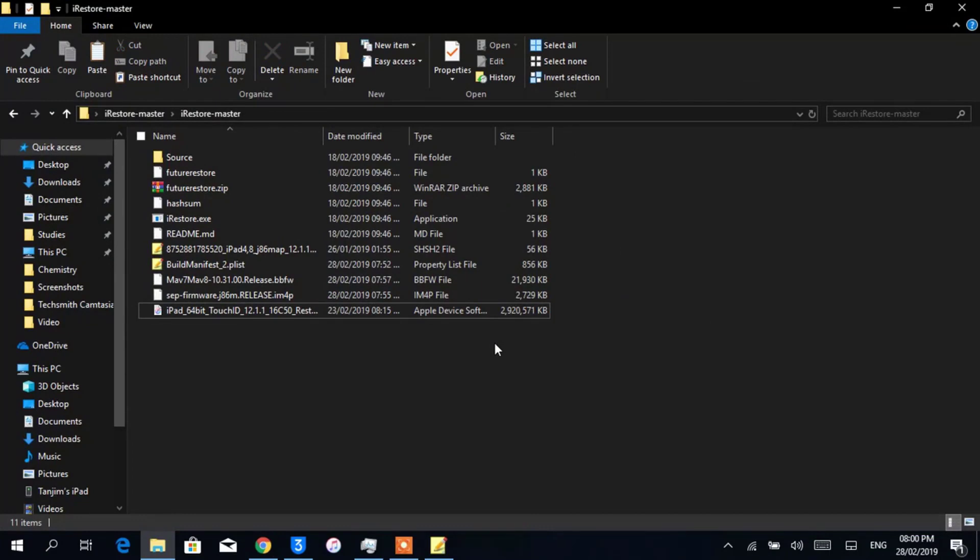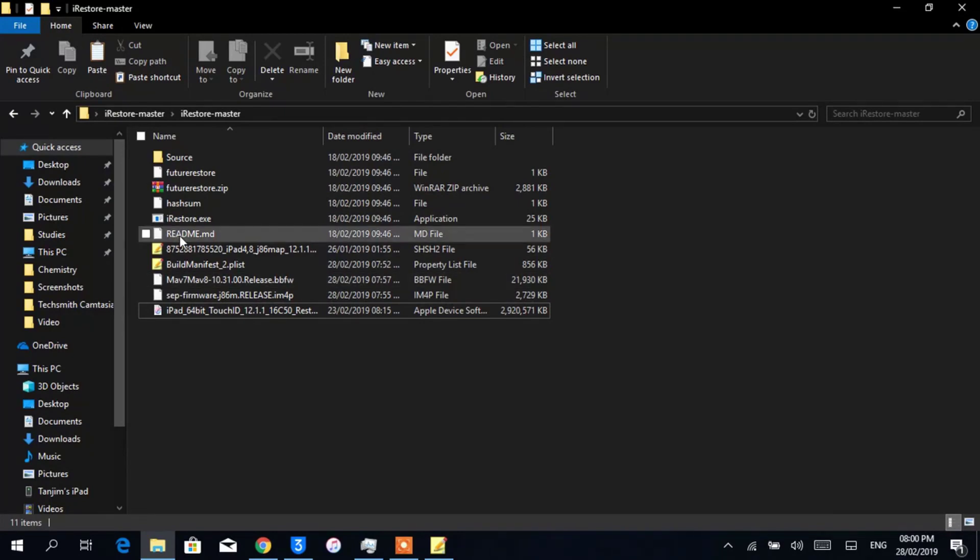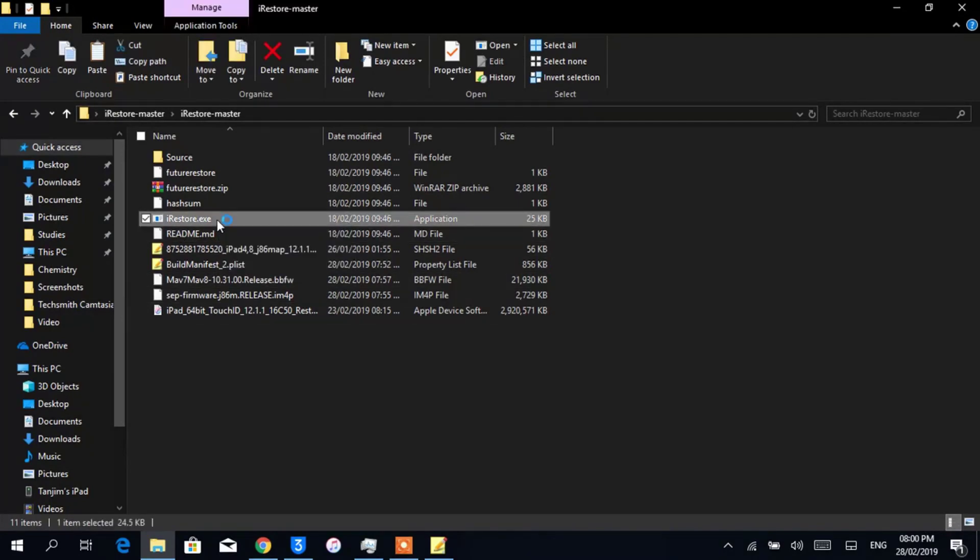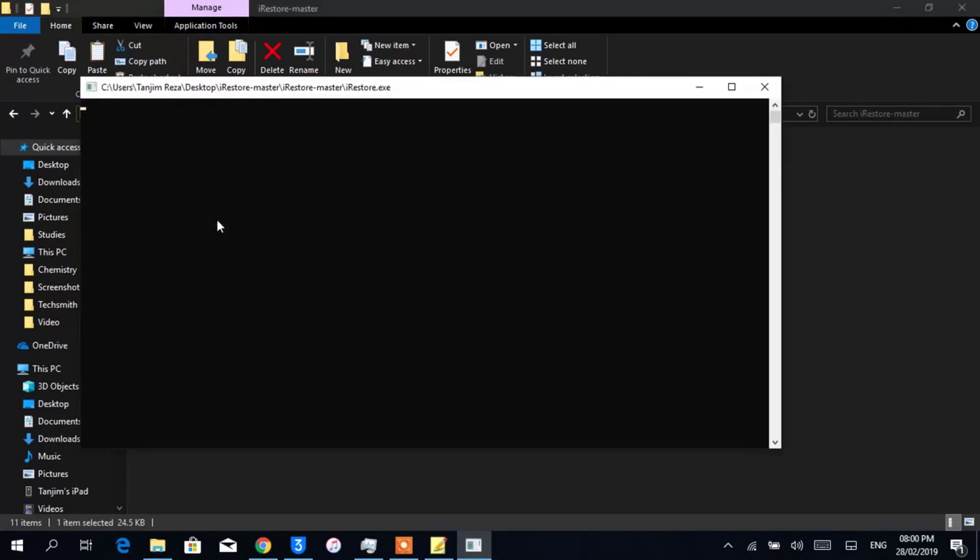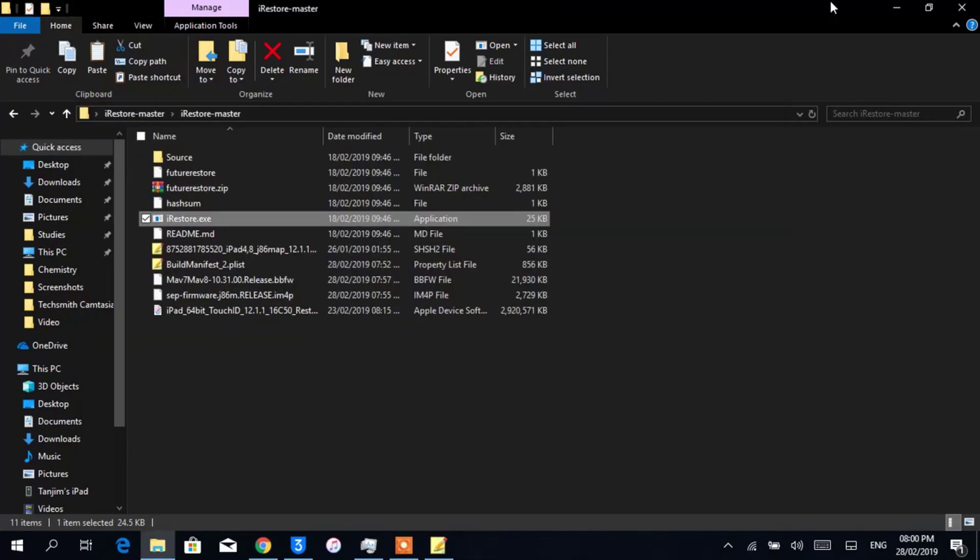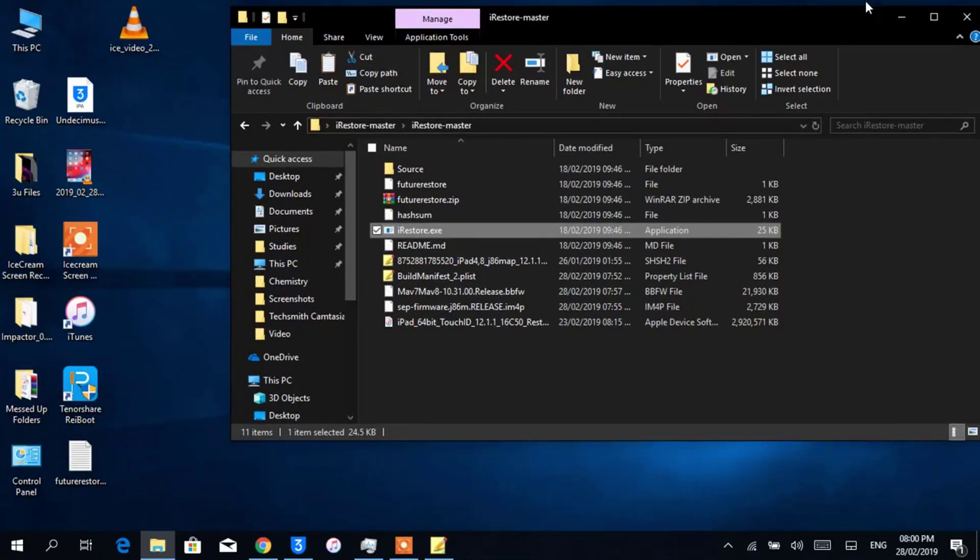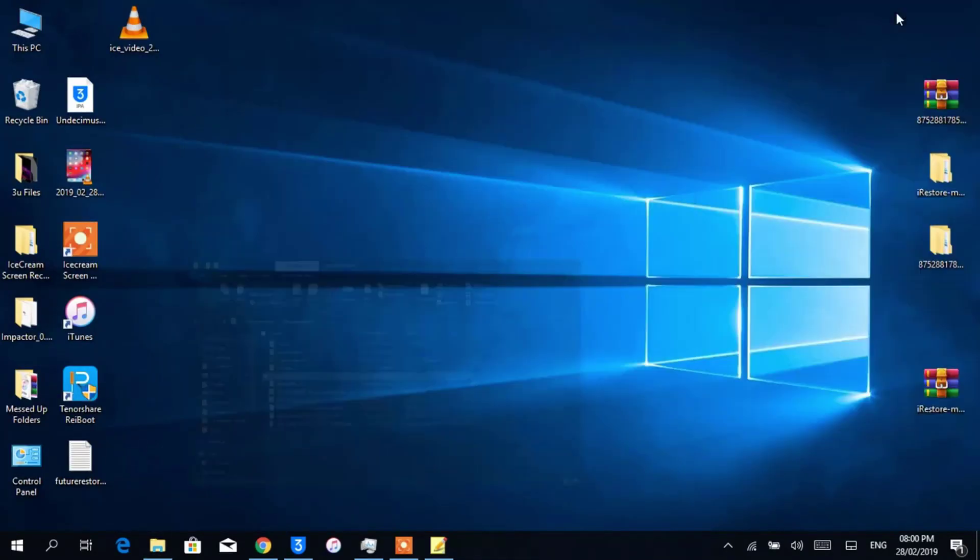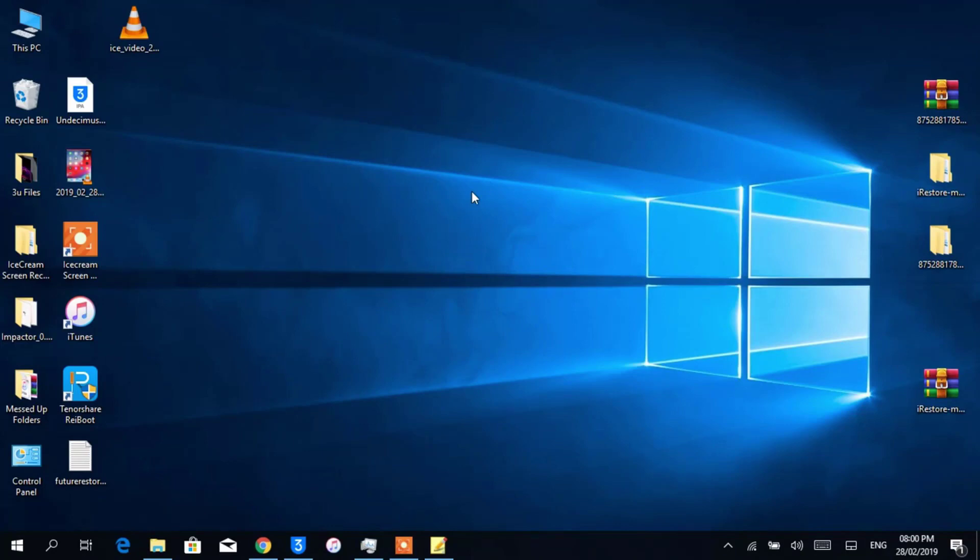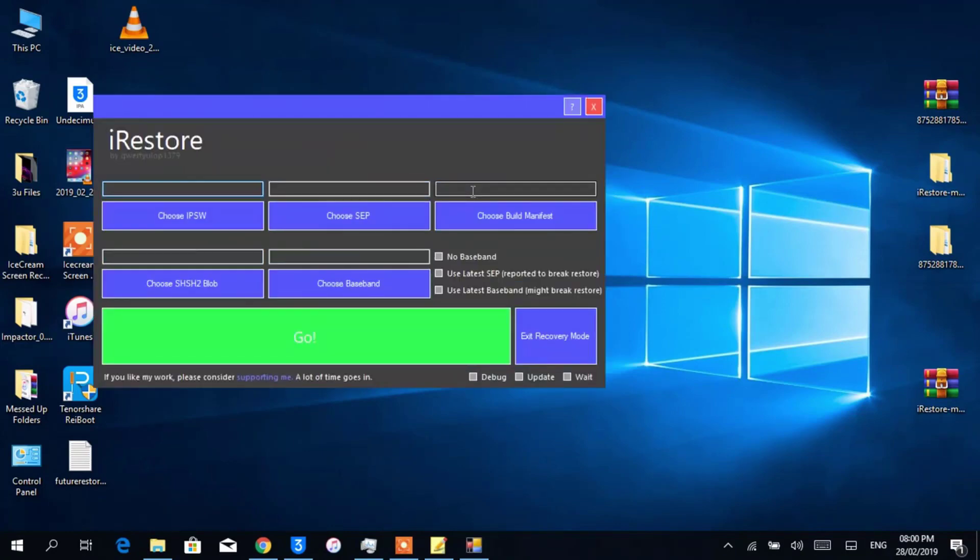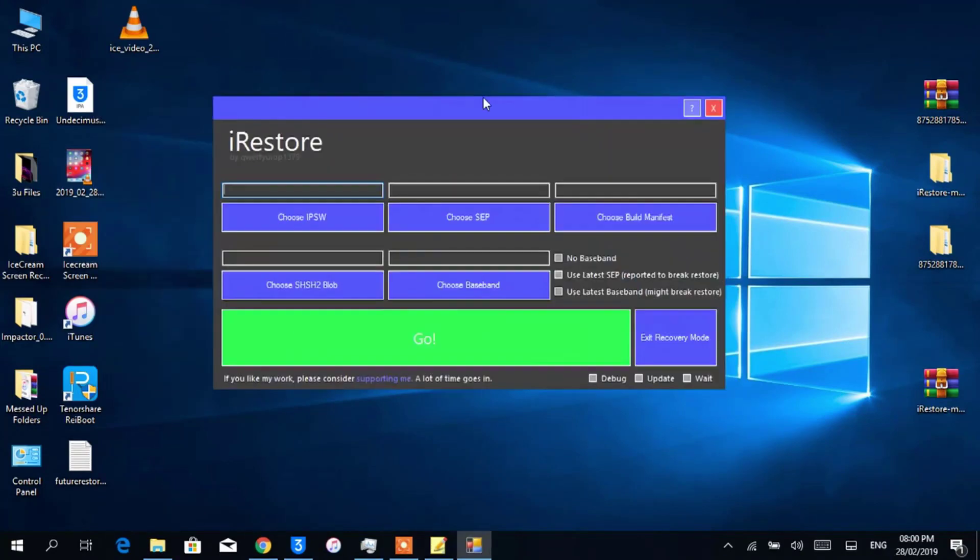And now connect your device to your PC. Now double tap on iRestore.exe, which is basically an executable file. Wait a few seconds. Now you'll see the iRestore interface which looks pretty good.